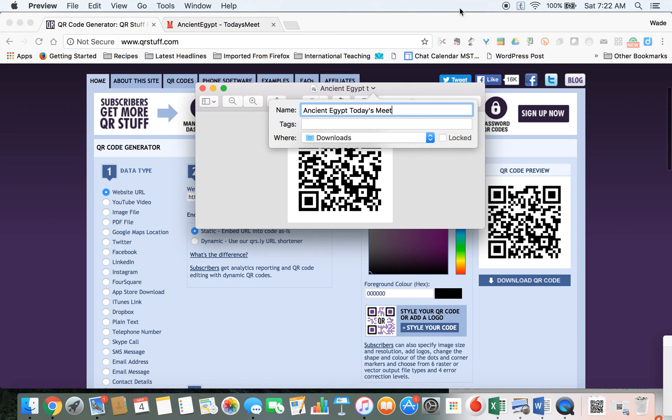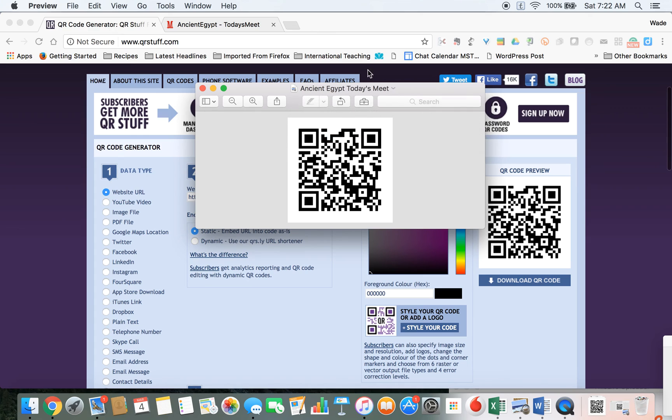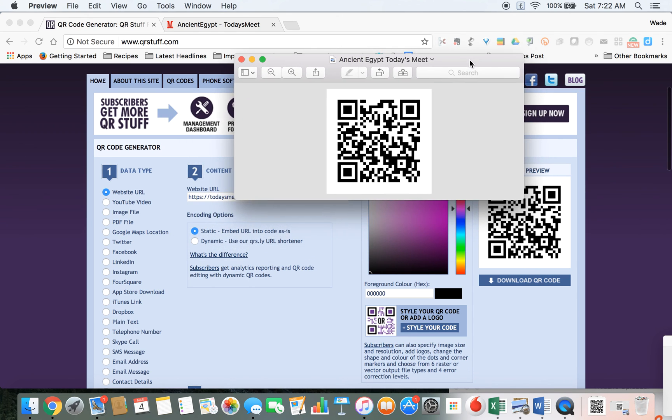The possibilities are varied. There are a lot of options, but this will save your kids a lot of time in terms of getting to the websites they need right away. That is how you use the QR code generator.